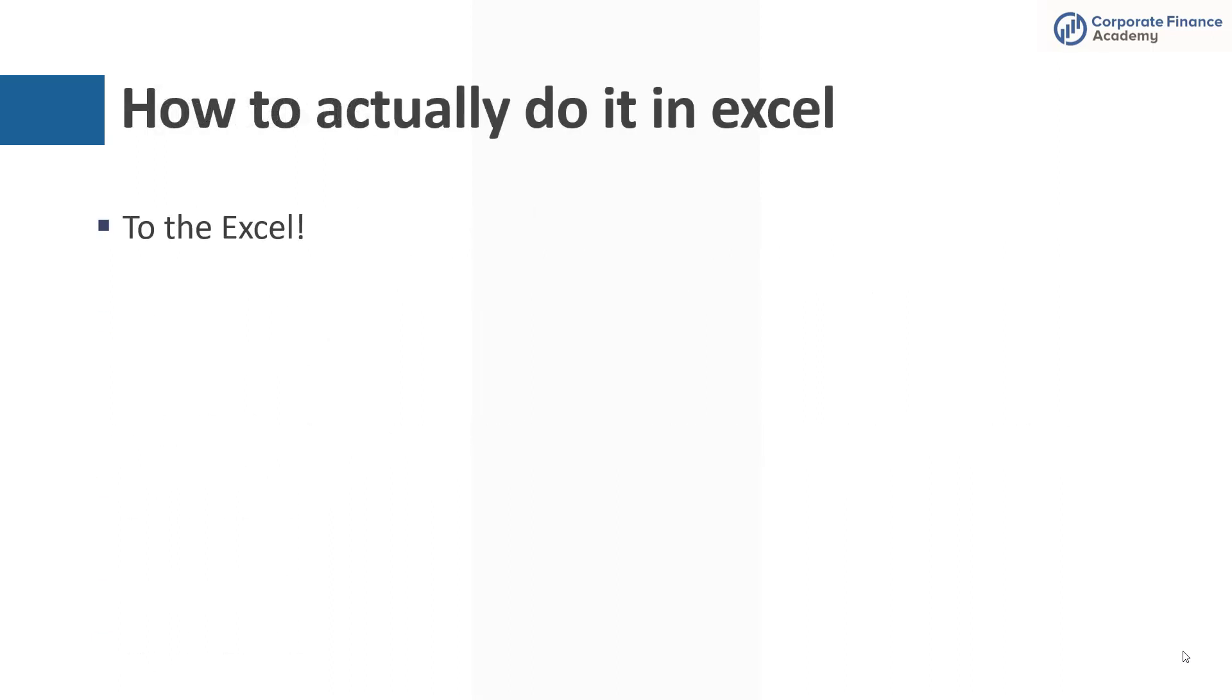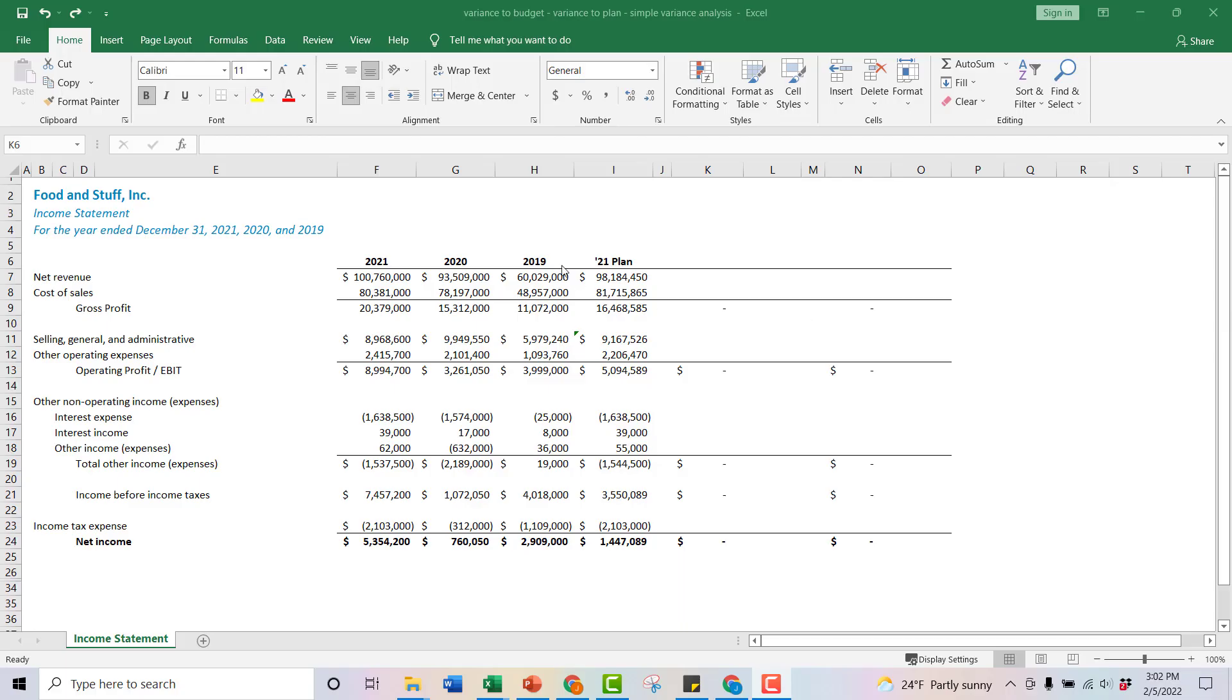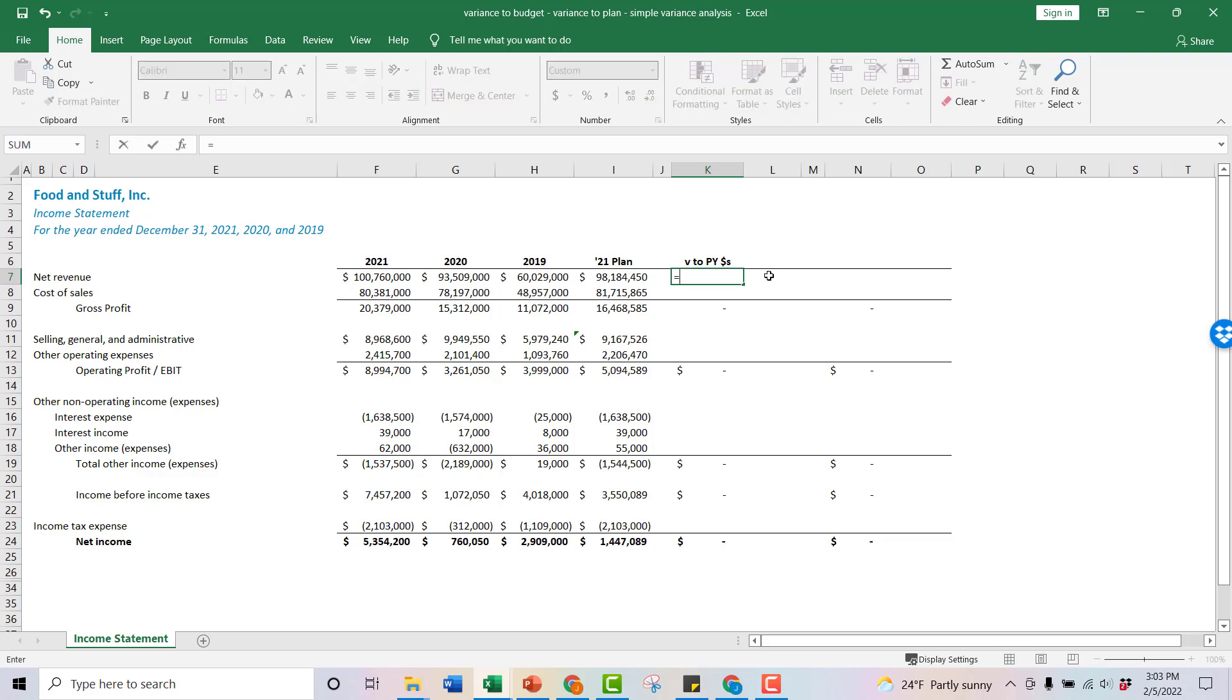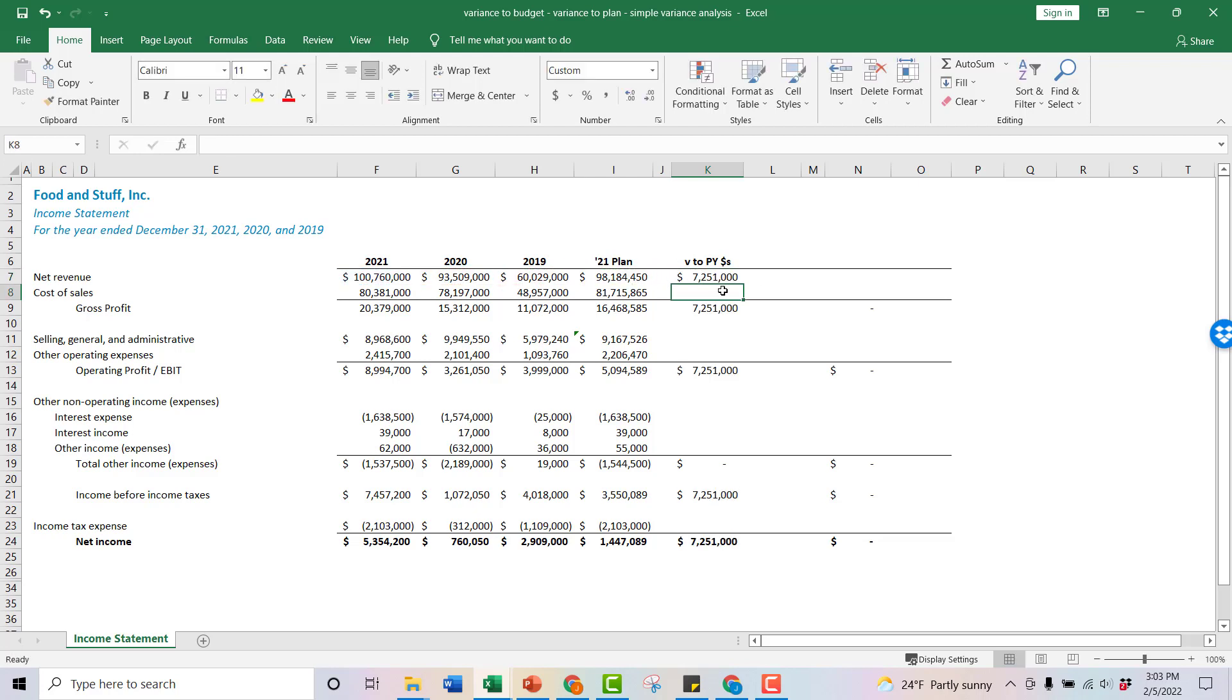So now let's jump right into the Excel. All right, so here are some financial statements. Pretty simple income statement. We've got 2019 through 2021, and we've got the 21 plan. So let's start off with a very simple V to prior year dollars. So what we're showing here is how much did each of these accounts change year over year, and the way we're going to get that is we're going to simply take the current year, 2021, minus the prior year, 2020, and that gives you your variance. So you get 7.25 million. If you do the math here, you go 100.8 minus 93.5, that gives you 7.25. It makes sense.